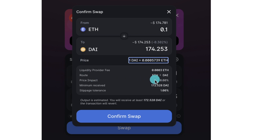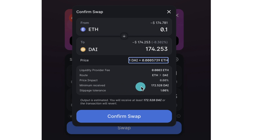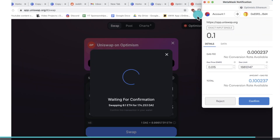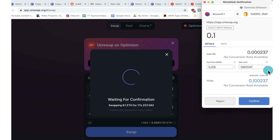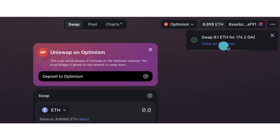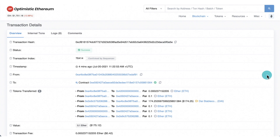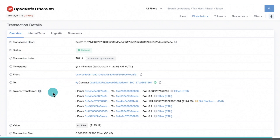In the pop-up window you'll see details like the liquidity provider fee — the fee paid to those providing liquidity for your swap. The price impact here is 0%, which is an important one to watch, especially with lower-liquidity tokens where you might see 1%, 2%, or even 5% or more. Also check the minimum received — the minimum amount you'll receive for this transaction. The slippage tolerance is 1%. Click 'Confirm Swap', confirm in MetaMask, and the trade goes through really fast. I received 174.2 DAI, more than the stated minimum.